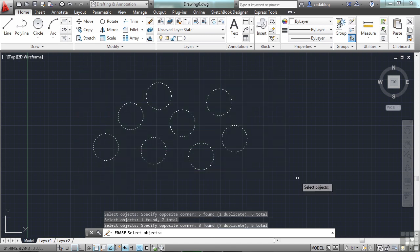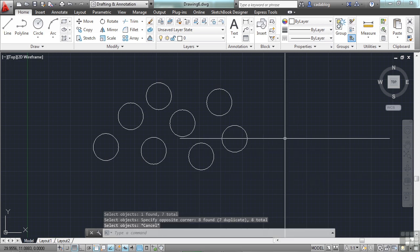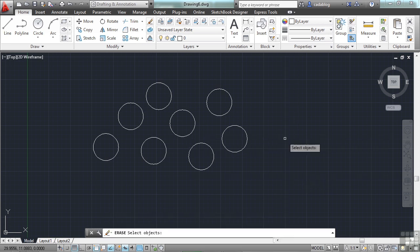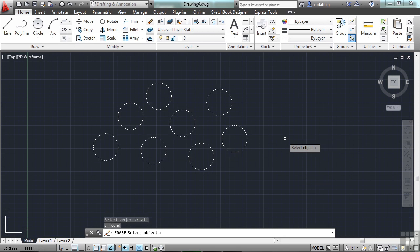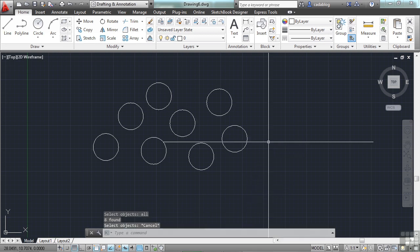Sometimes, though, you have to get fancy and you want to pick just the right objects. If you want to select all the objects in your file, for whatever reason, you can just start your command. Then type in the word all. This will pick everything. And it will tell you on the command line how many objects you found or were selected. In this case, there's eight. So that's another way.